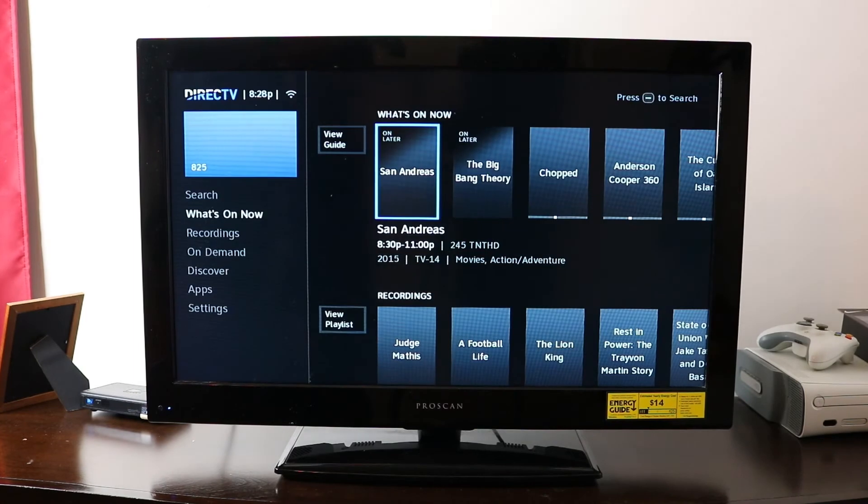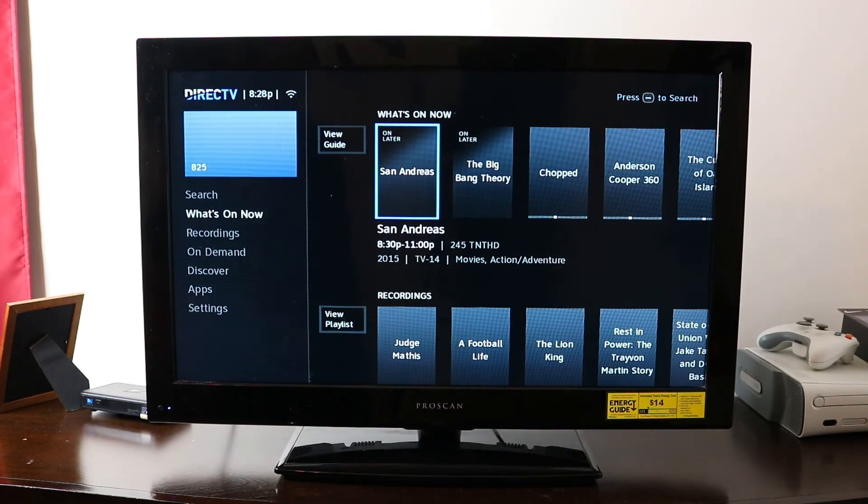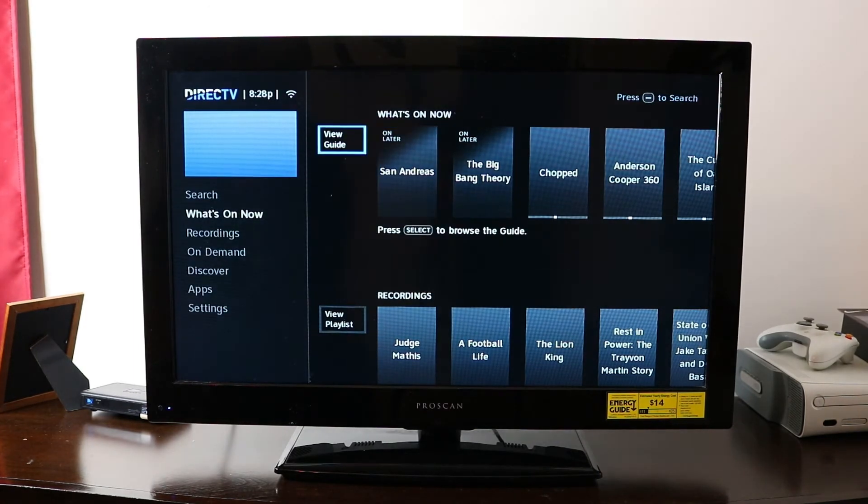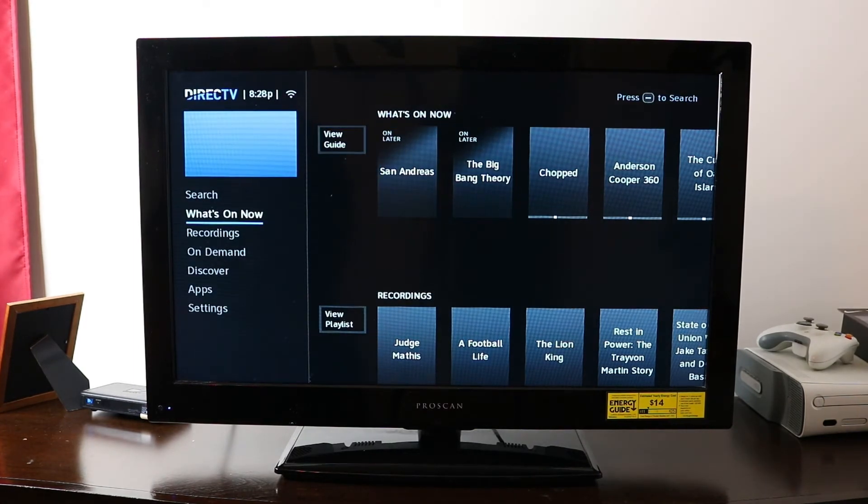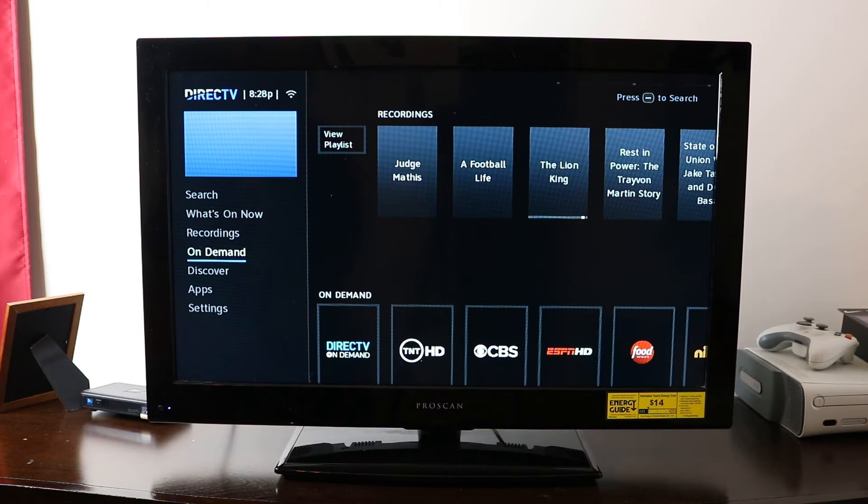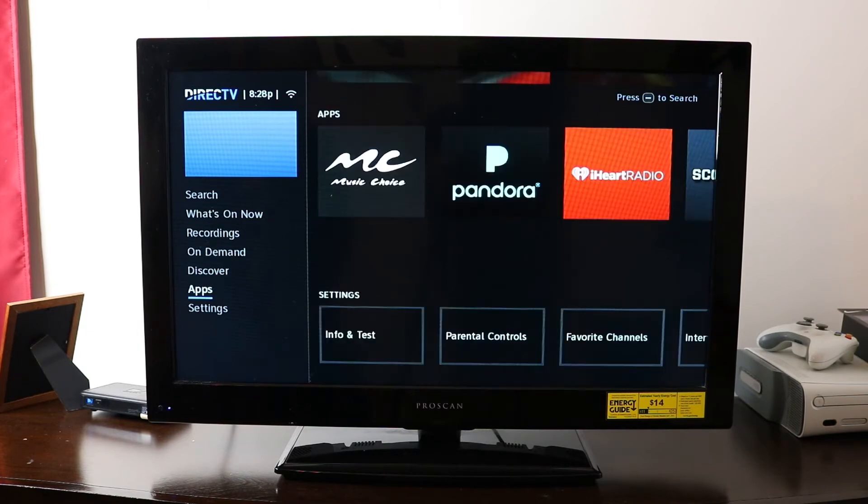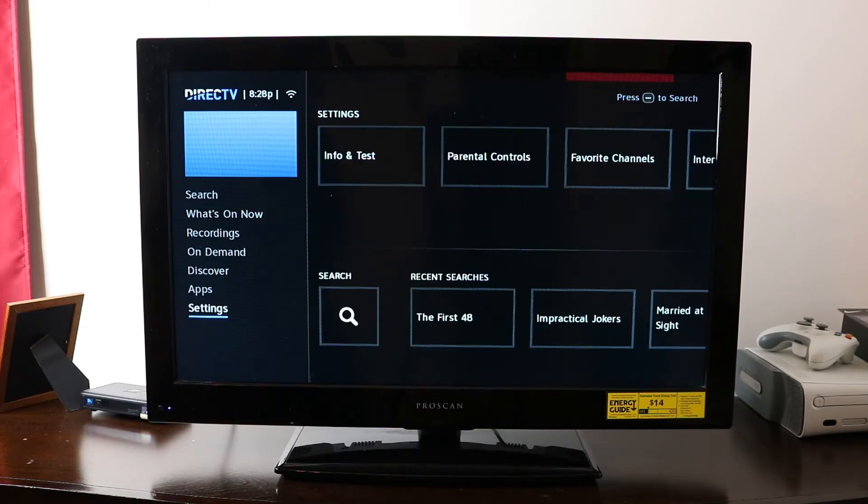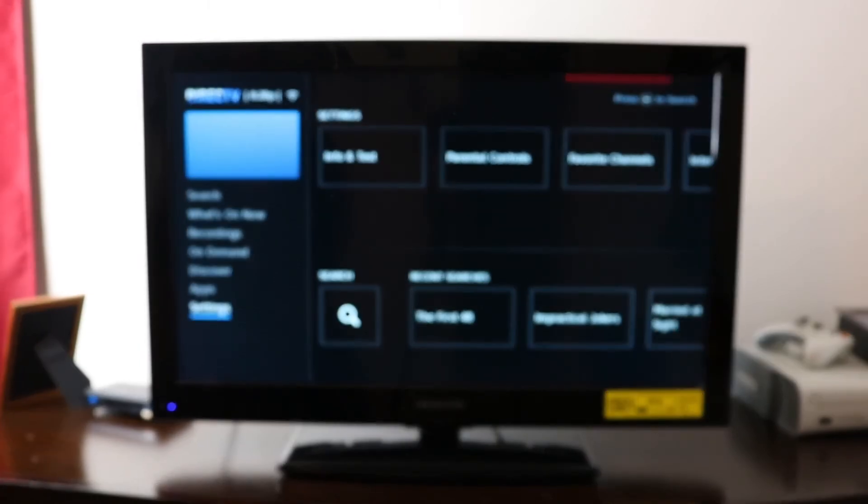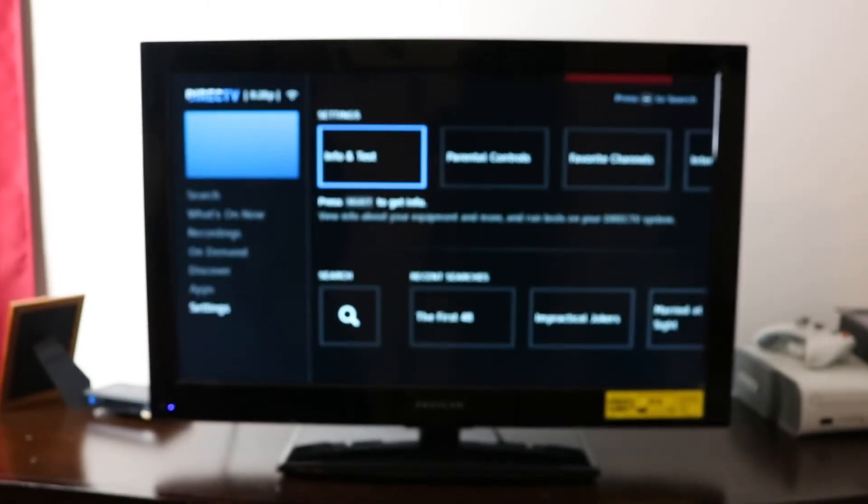And then we'll go into our menu key, we'll press the menu there. And then we're going to go over here on the side to down to settings. And when we go to settings, we'll click OK.